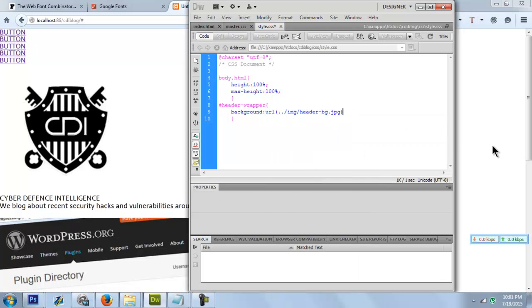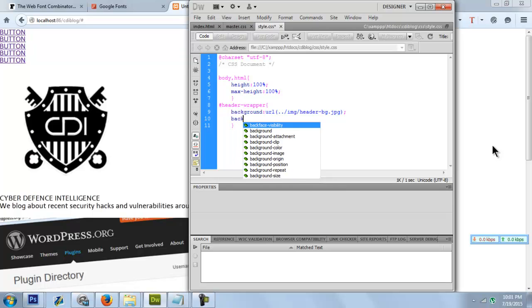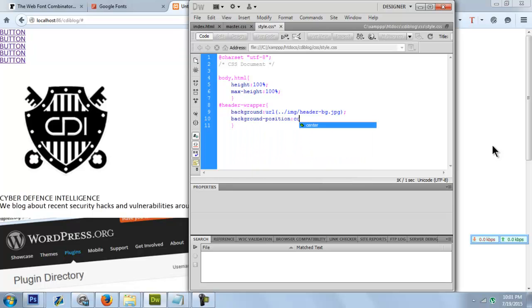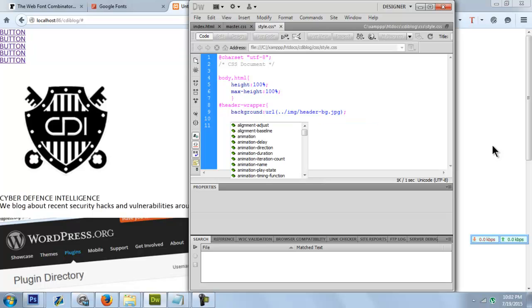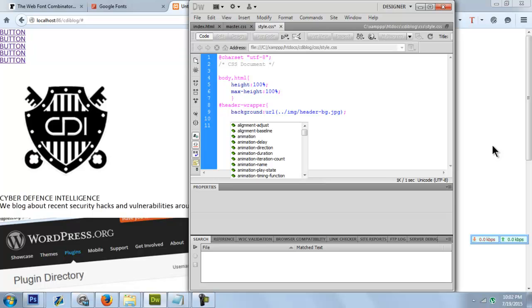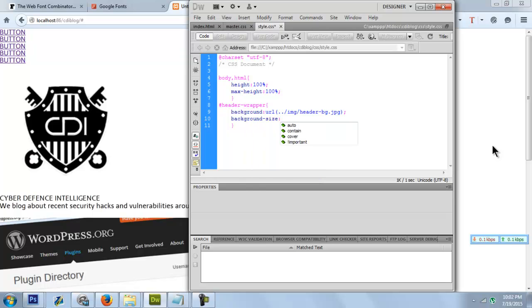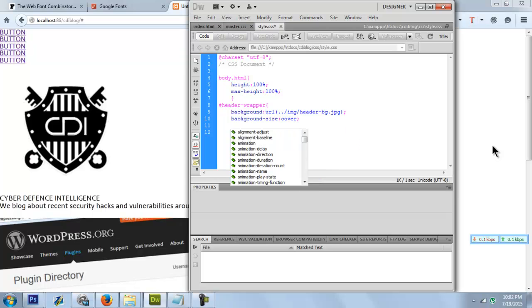Let's set it. Background position is cover, background attachment - oh, I'm having trouble remembering the property - it goes background-size: cover.